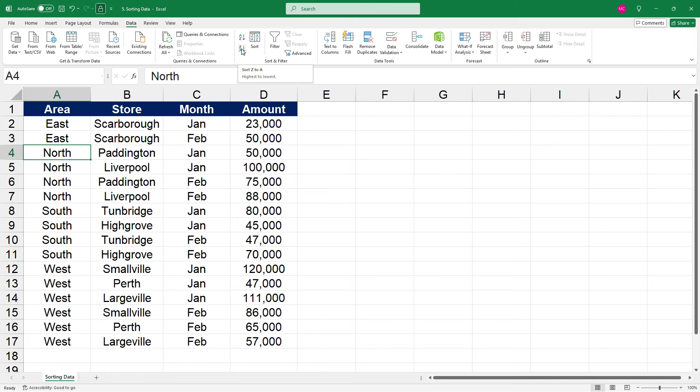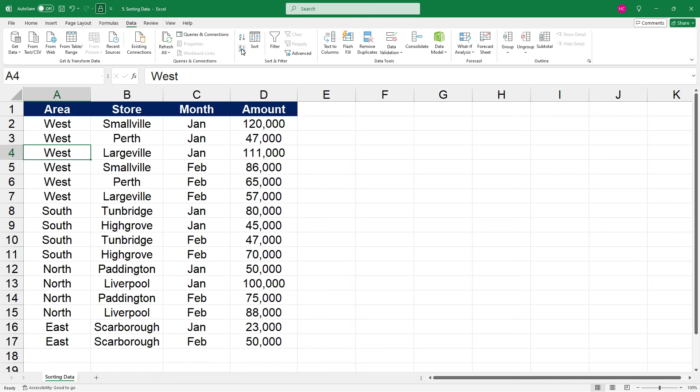And if we click on Z to A, that's done it in reverse alphabetical order. But what if we actually want to have North, South, and then East, and then West? To do that, we can just create our own custom list.